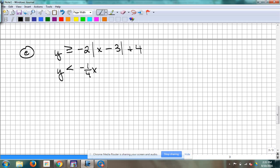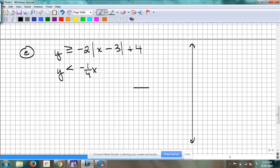If you get more than two inequalities, you just keep graphing them on the same coordinate plane and the overlap area gets probably smaller and smaller. Alright, let's graph this first one — the absolute value one. What's the vertex? It is 3, 4. Positive 3, positive 4.